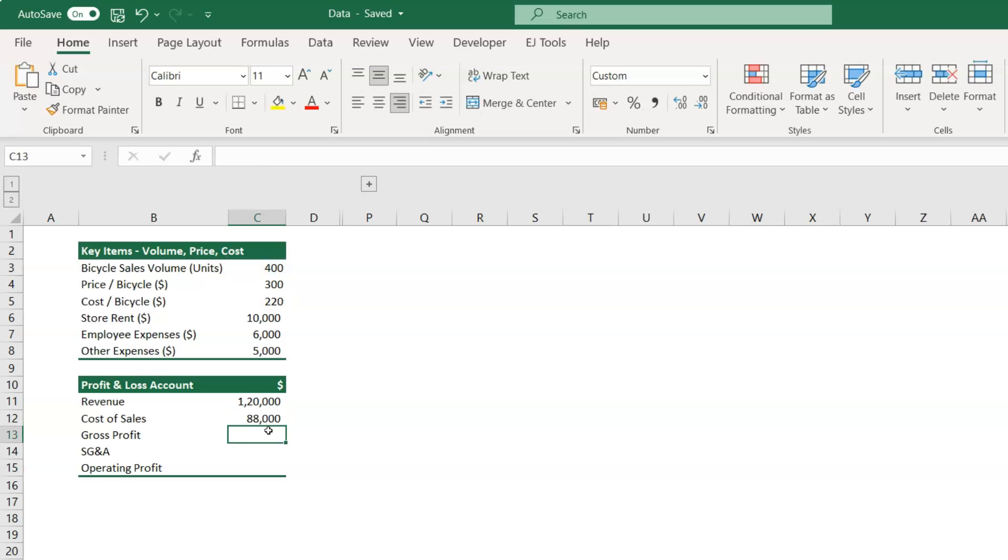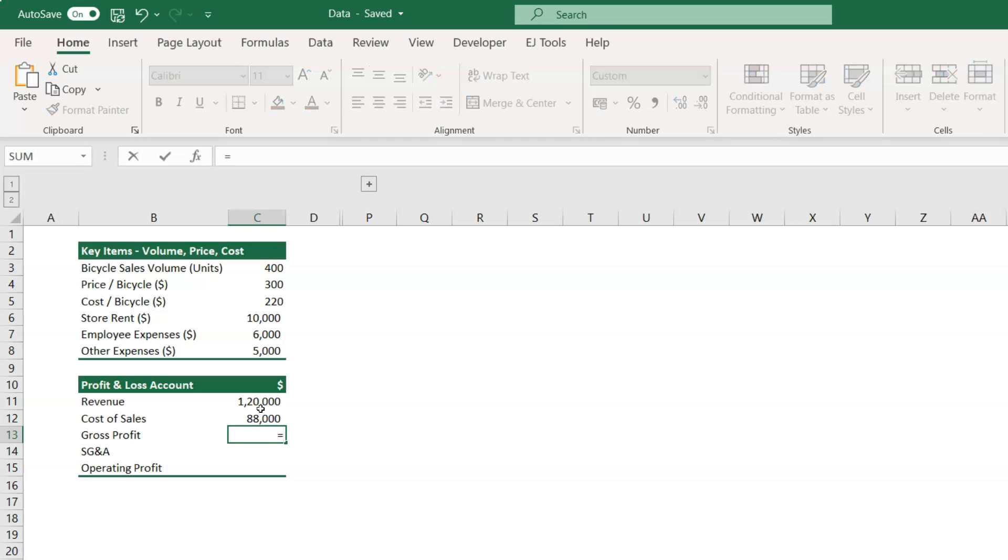Next in cell C13, we'll calculate the gross profit, which is nothing but the revenue minus the cost of sales. So type the formula as equal to cell C11 minus C12.